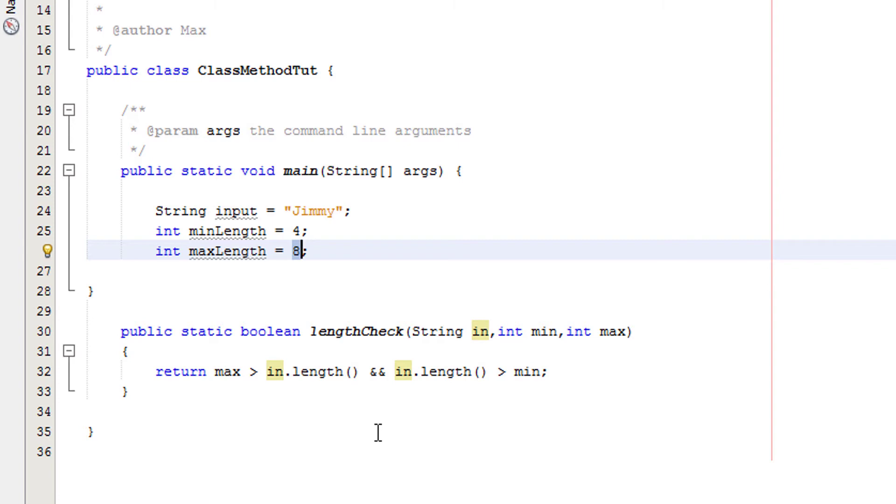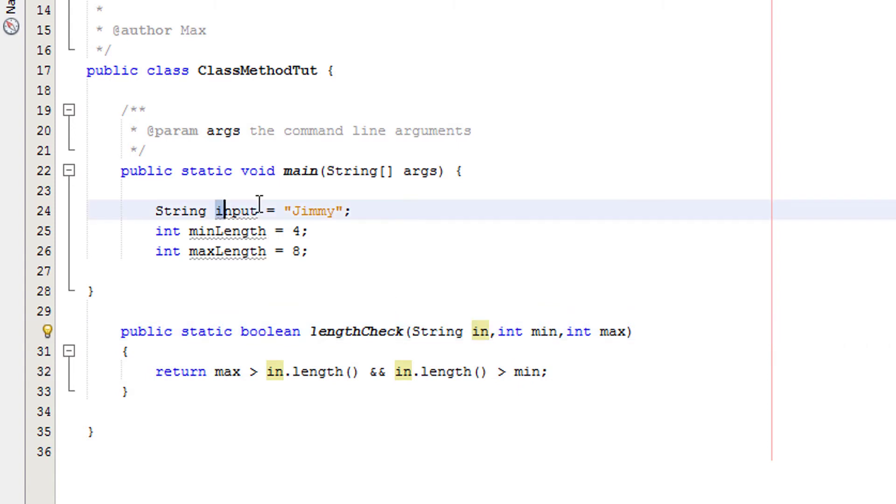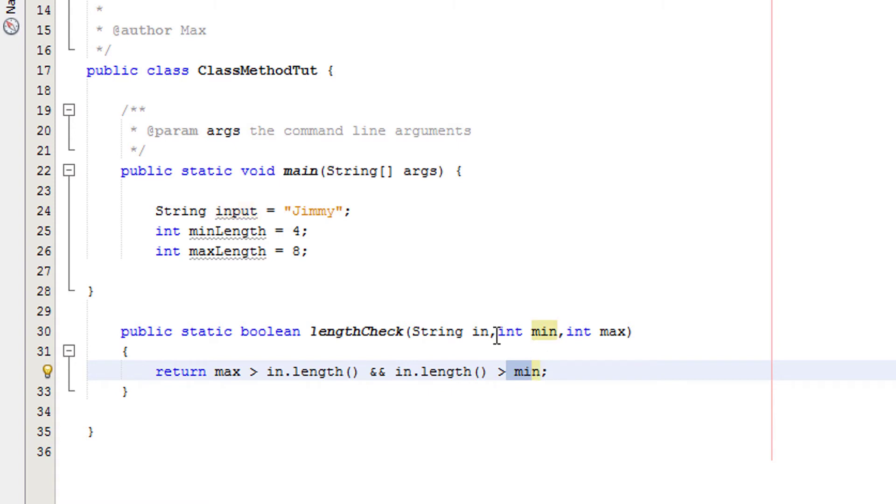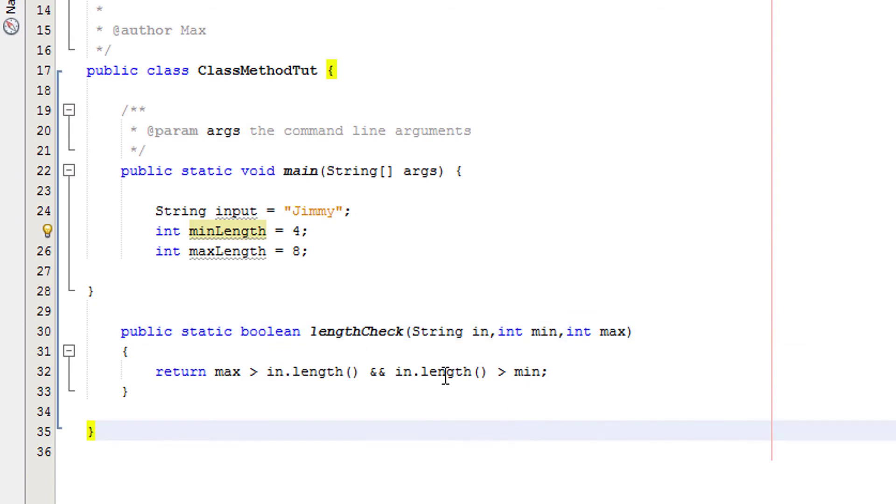Then we have another inequality: in.length, which is the same as before, we're taking the length of string in which equals Jimmy, so this takes the value of 5. And then we have int min, the second argument passed through into our method. Int min takes the value of 4 or whatever the value of minLength is, so we're passing 4 through.